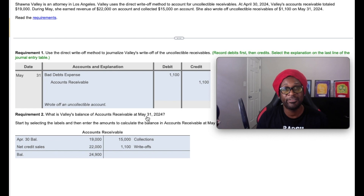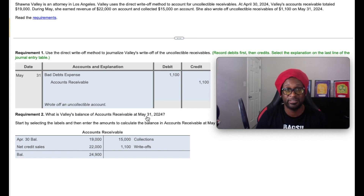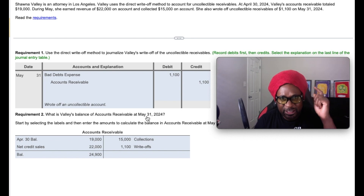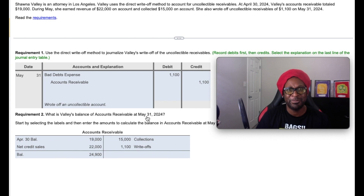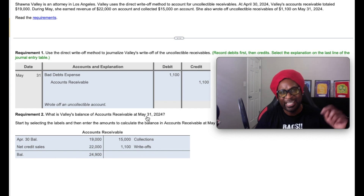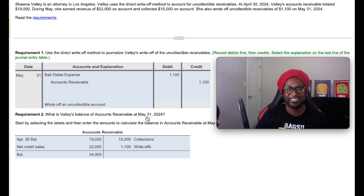So there you have it — a quick, easy example of how to properly execute a write-off under the direct write-off method. If that light bulb is clicking and you're closer to chasing the bag with this accounting information, smash that like button, hit the subscribe button, and share the channel with your friends, gang. Don't be stingy.